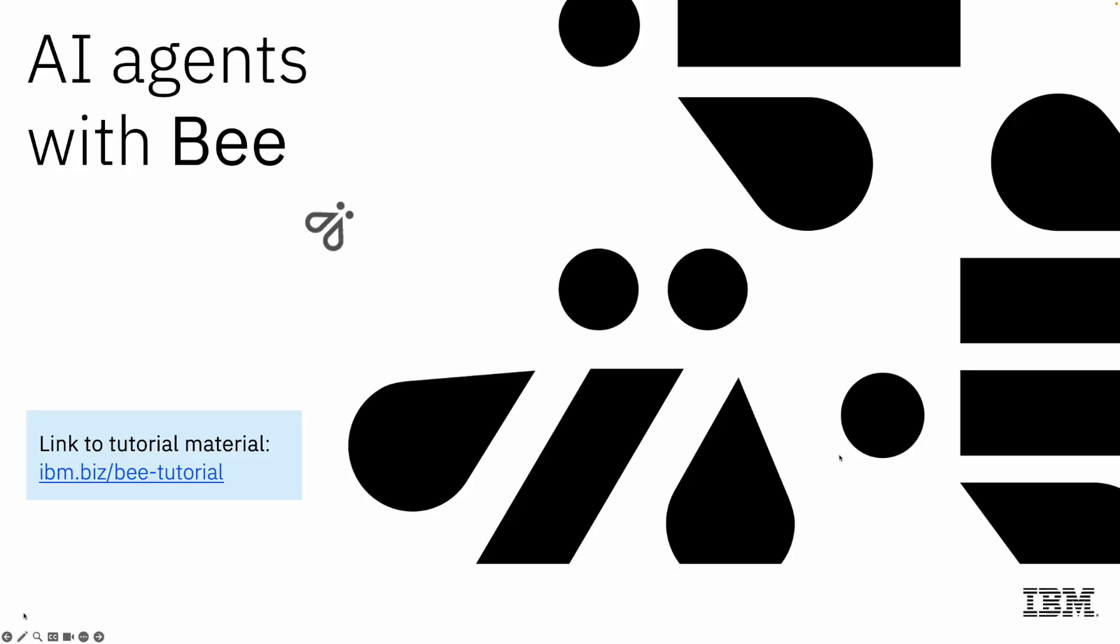Hi, my name is Elibardo Lara. I'm going to show you the latest agent framework coming from IBM as an open-source project called Bee.